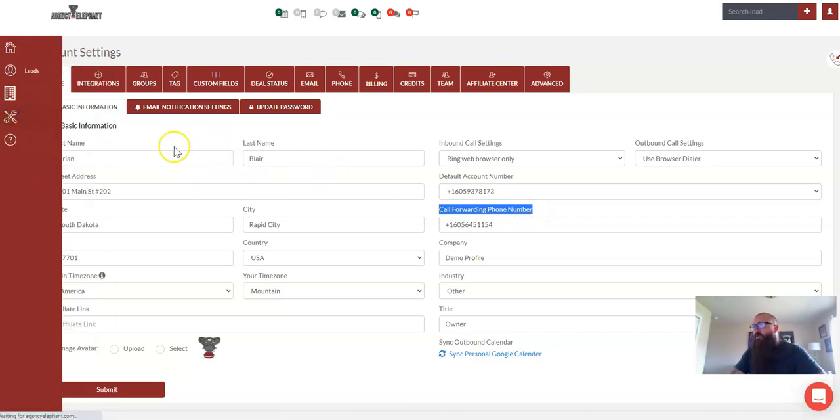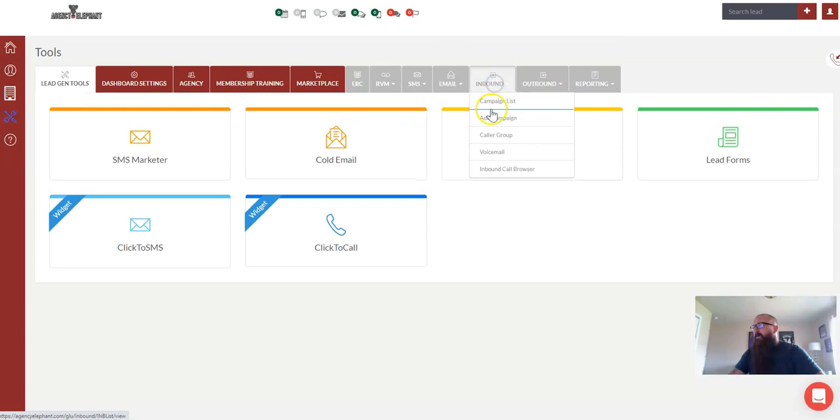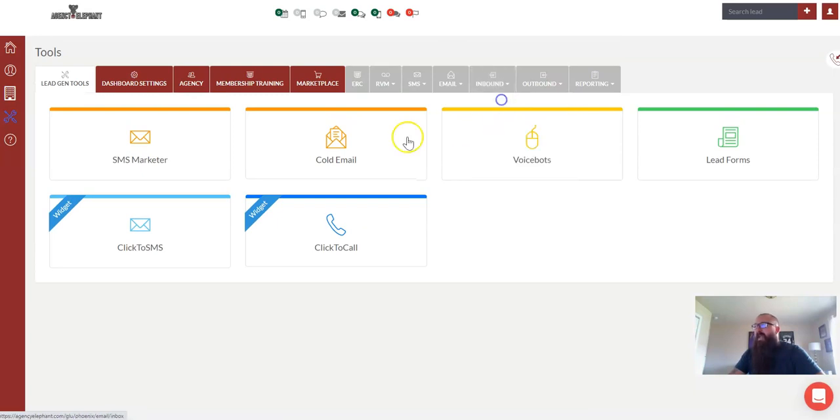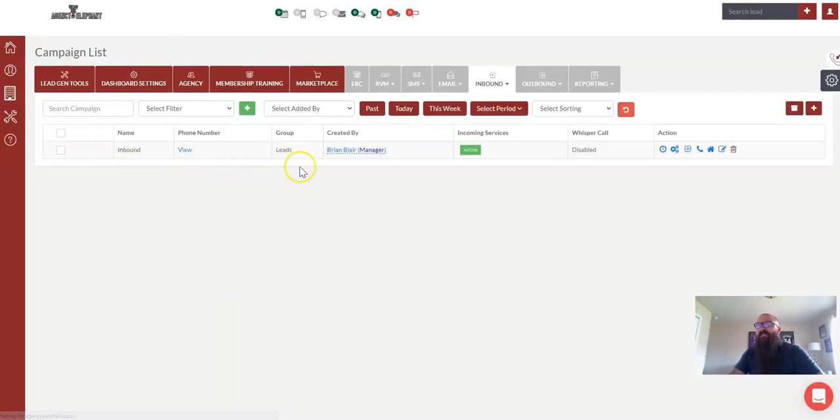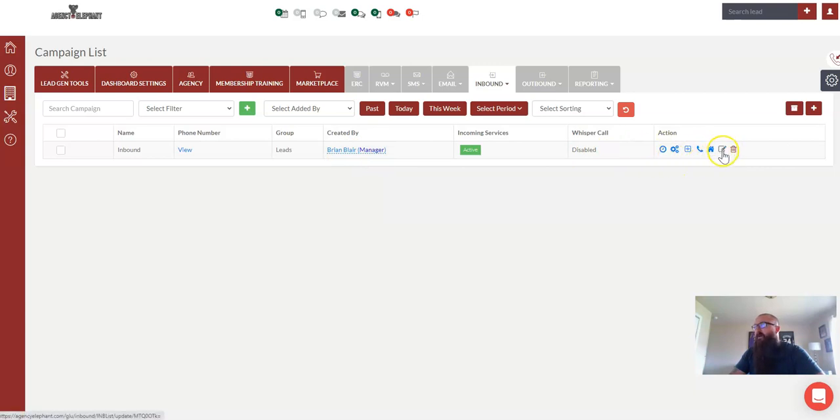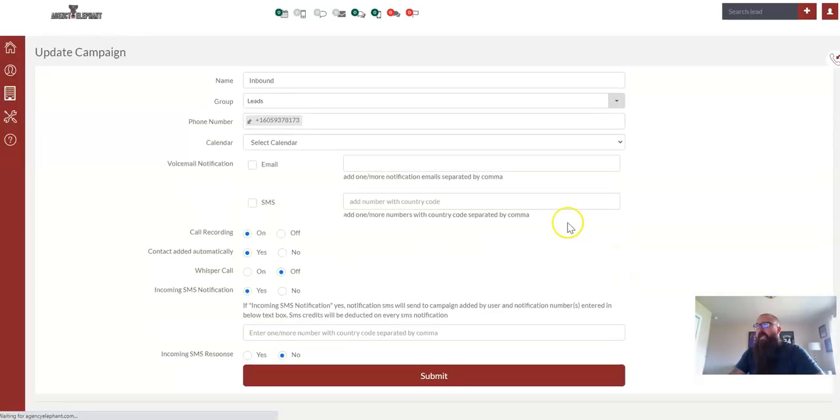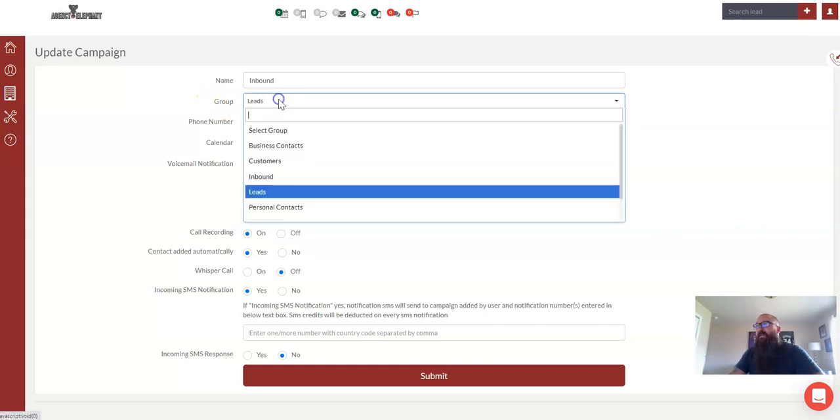Now, when we go back over to tools and we come to inbound, let's come over to our campaign list and you can see that this phone number that I have for this account, all of my settings are right here. So if I wanted to click on edit, what this is saying is my inbound call settings is right now placing every person in this demo account as a lead.